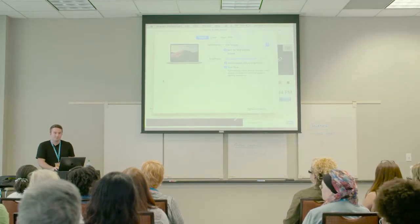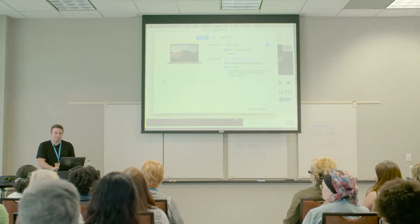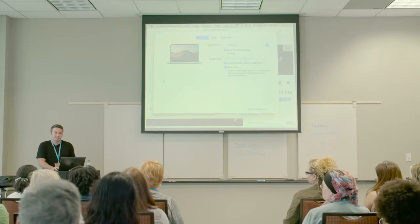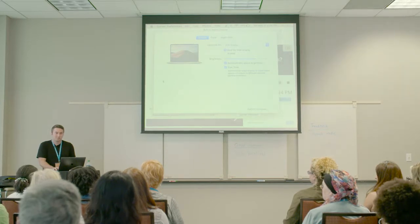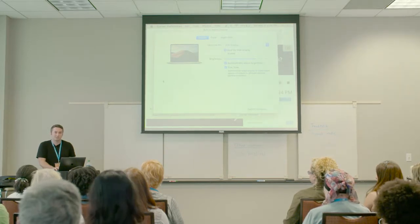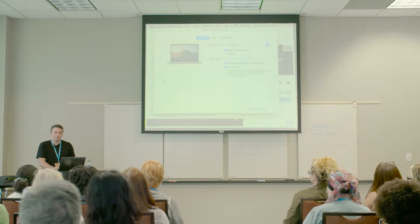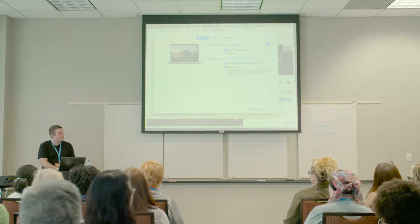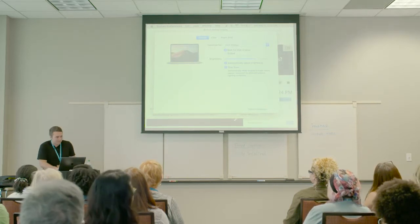Question about using a page framework like Genesis with Gutenberg — yes, you can use Gutenberg with Genesis.